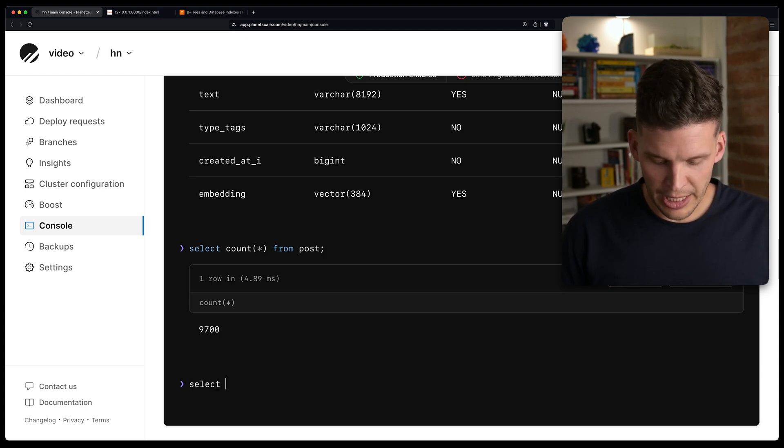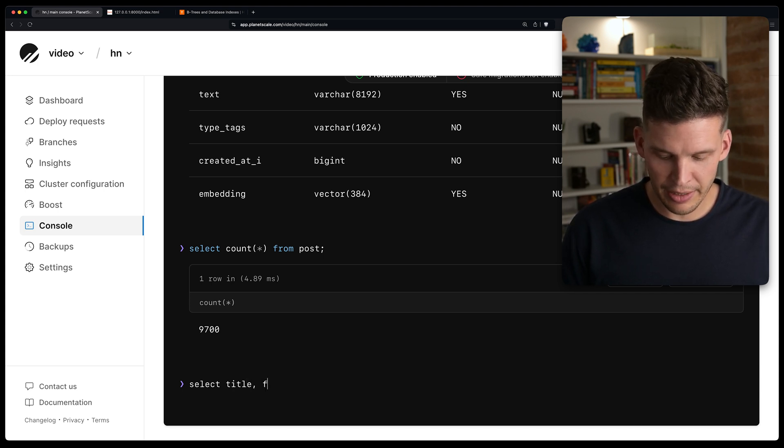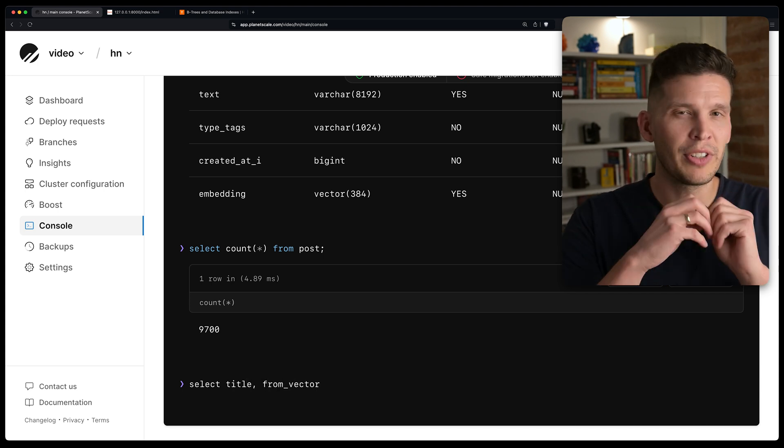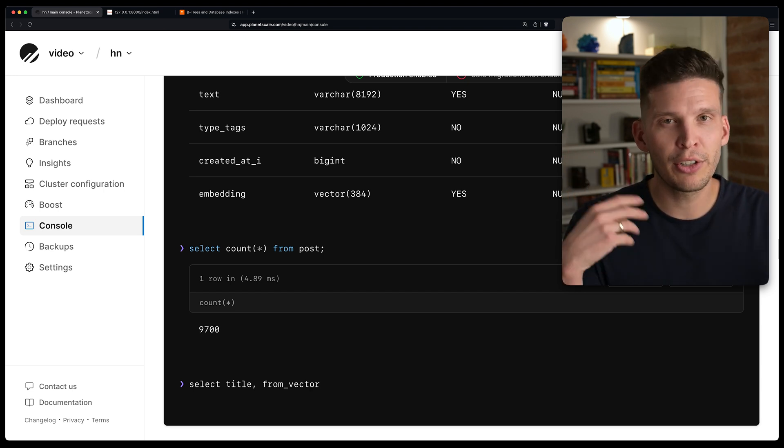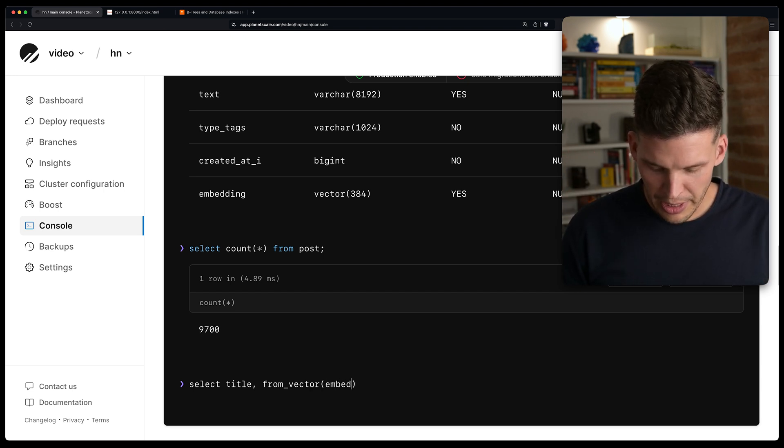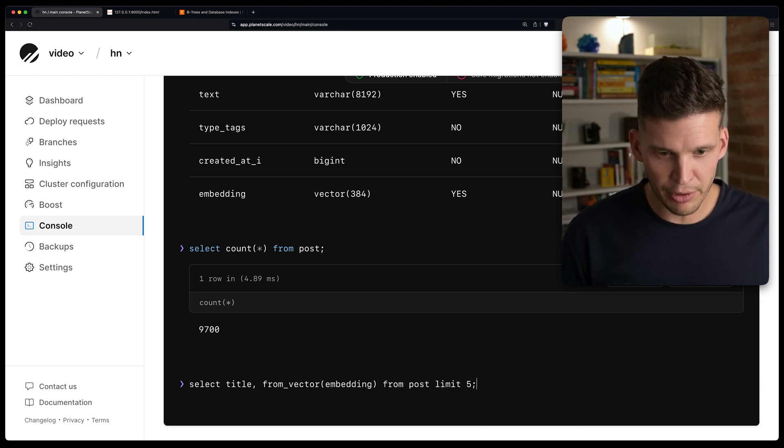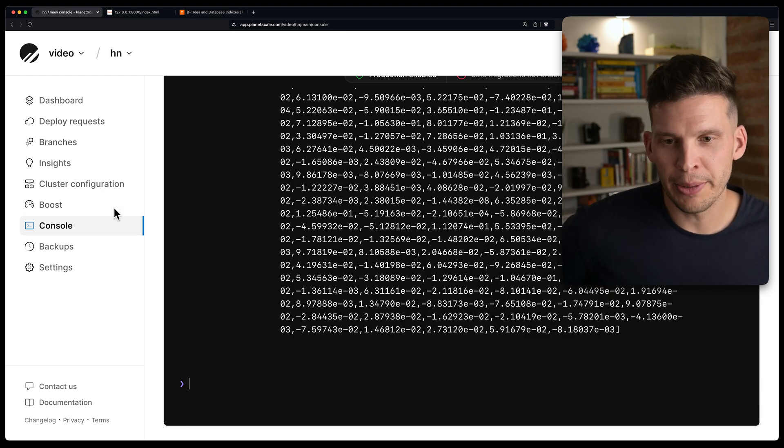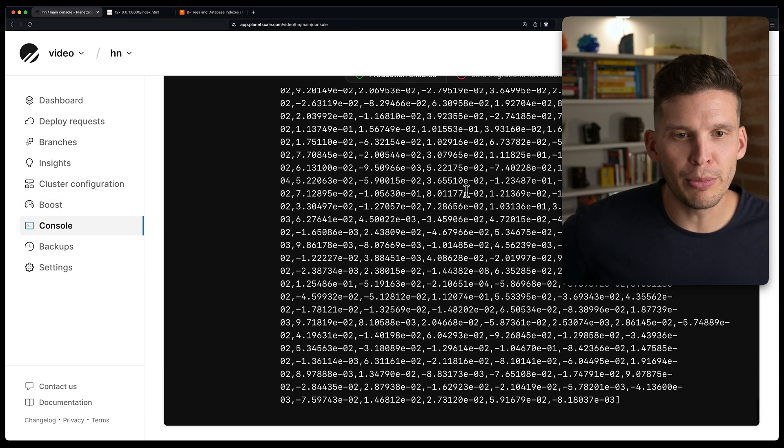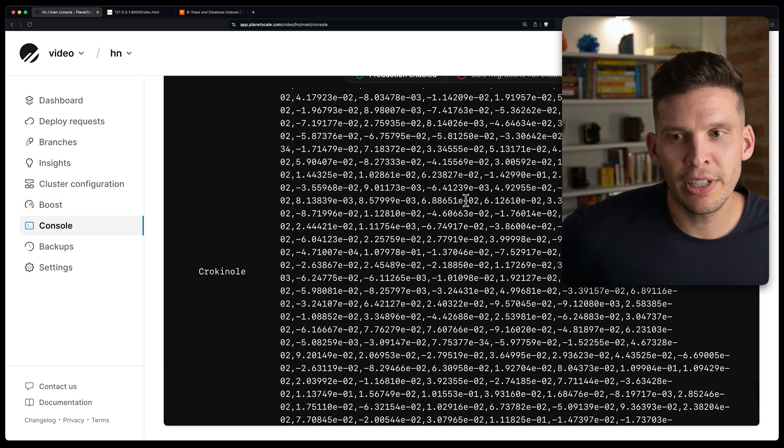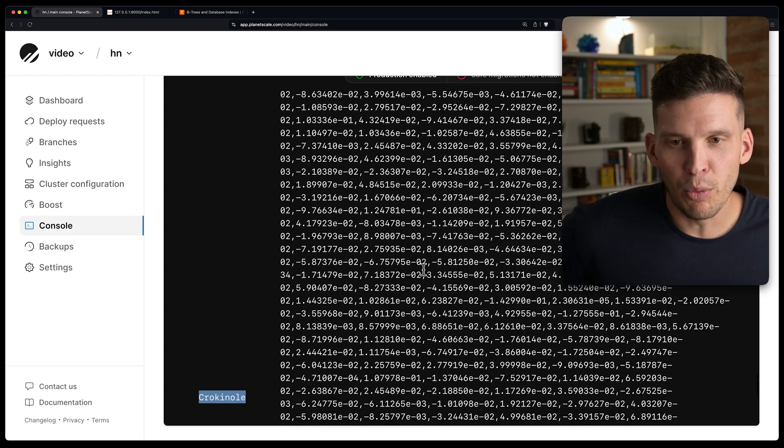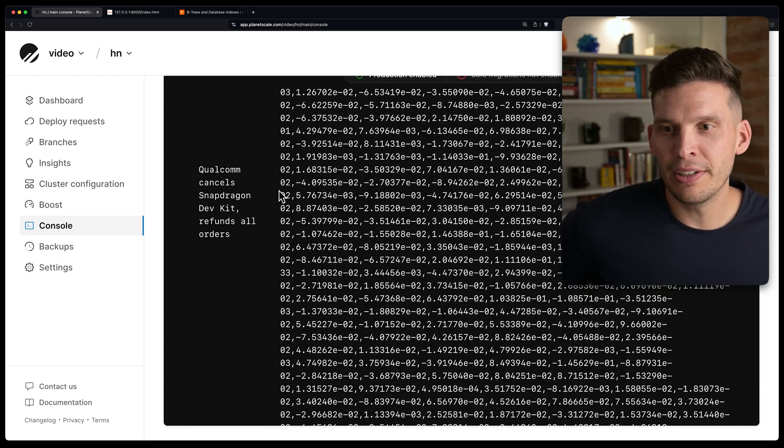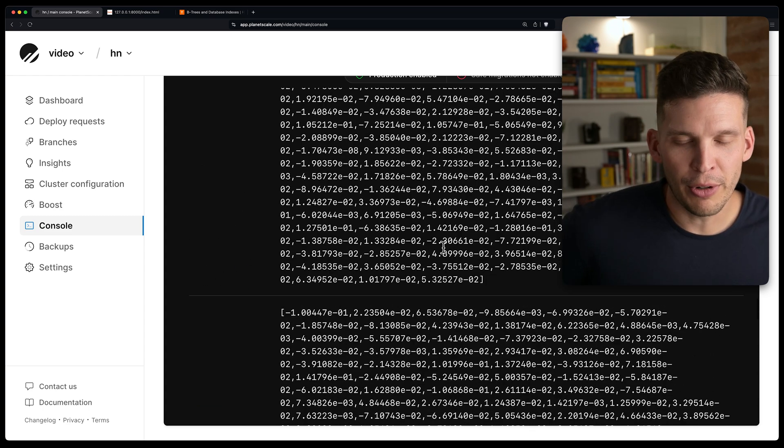Let's take a look at some of the actual data. So I'm going to do a select title and from vector. So this is a function that will convert from just like the raw bytes format of the vector to something that's more human readable. So from vector, embedding, and then from post, and we'll just limit it to like five rows because these are going to be pretty big. Okay. So we can see that this is the human readable format of the vector. And so this just had like a one word title right there. Here's another one and so on and so forth.